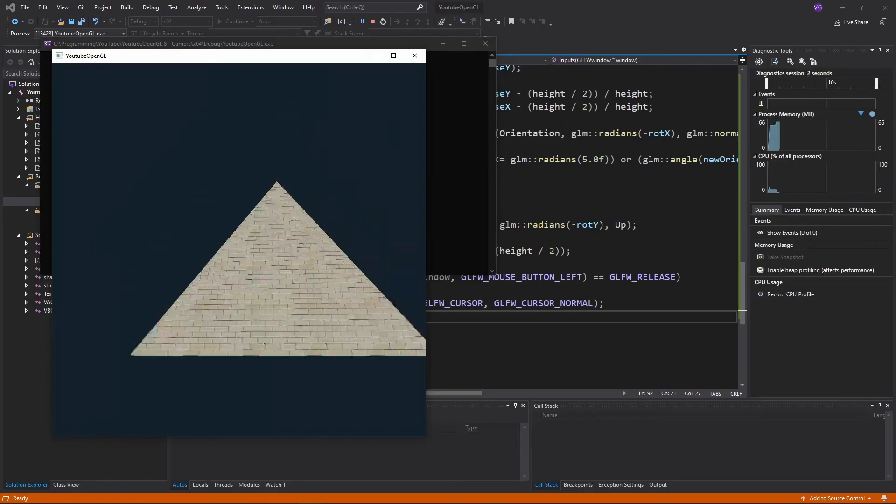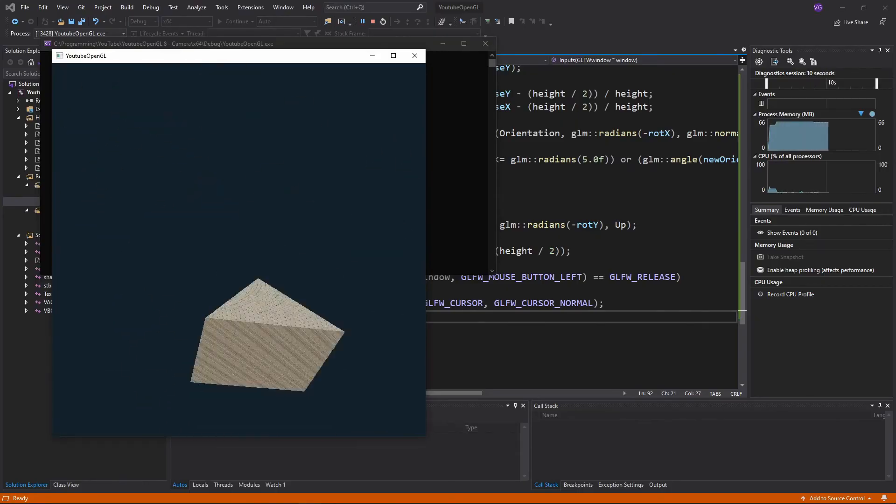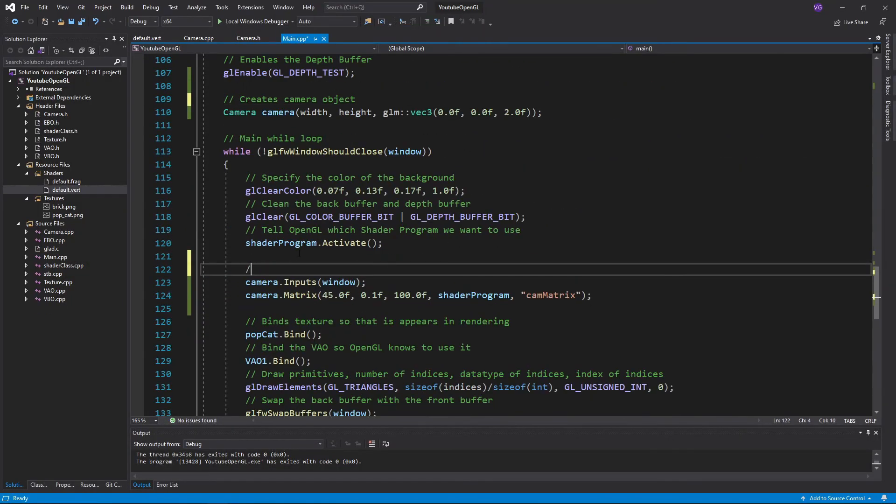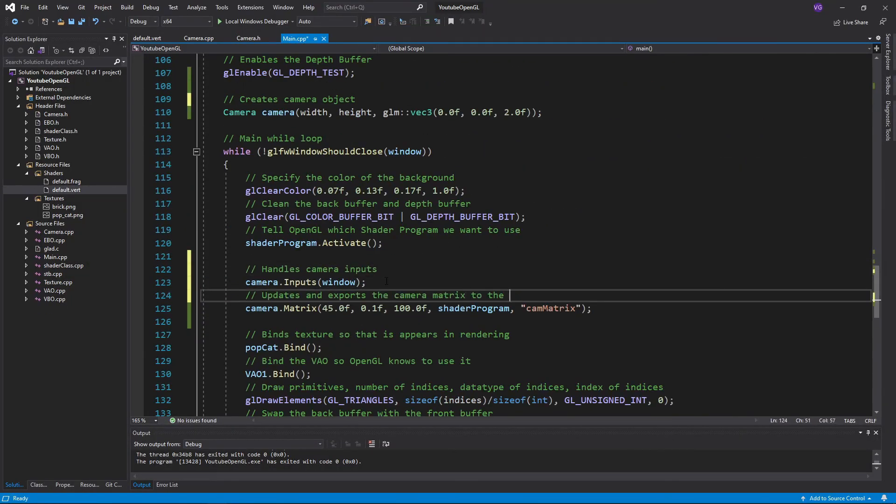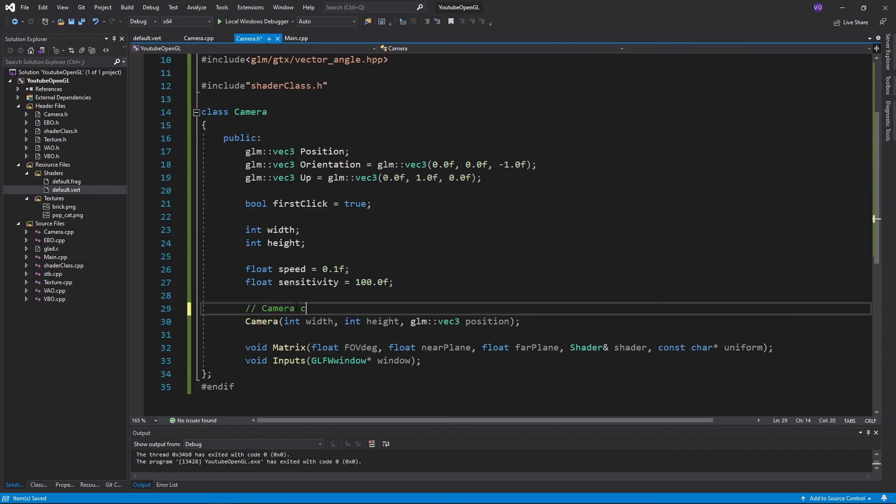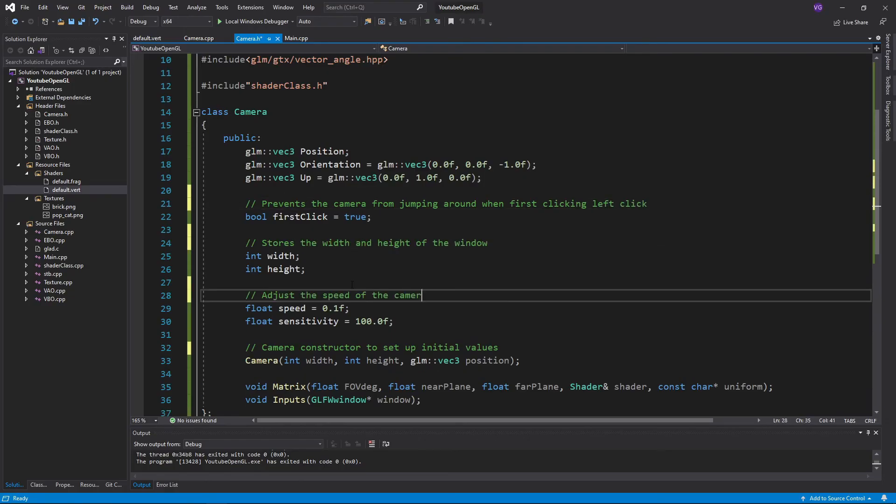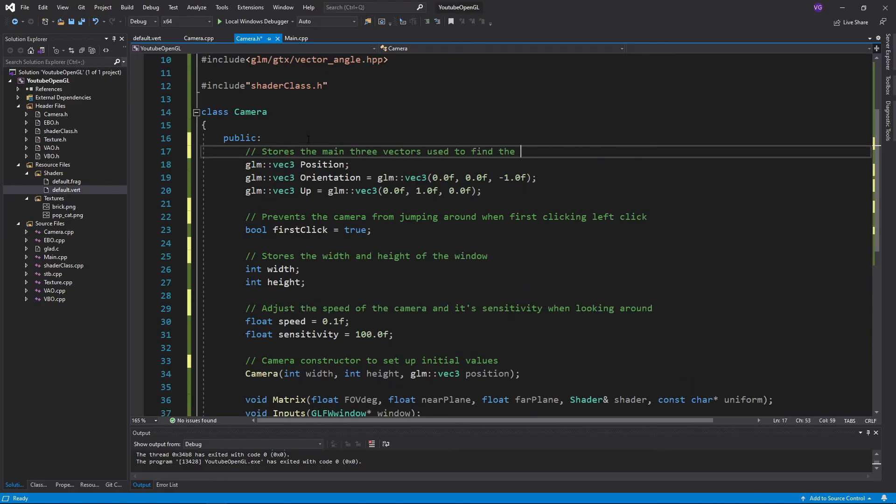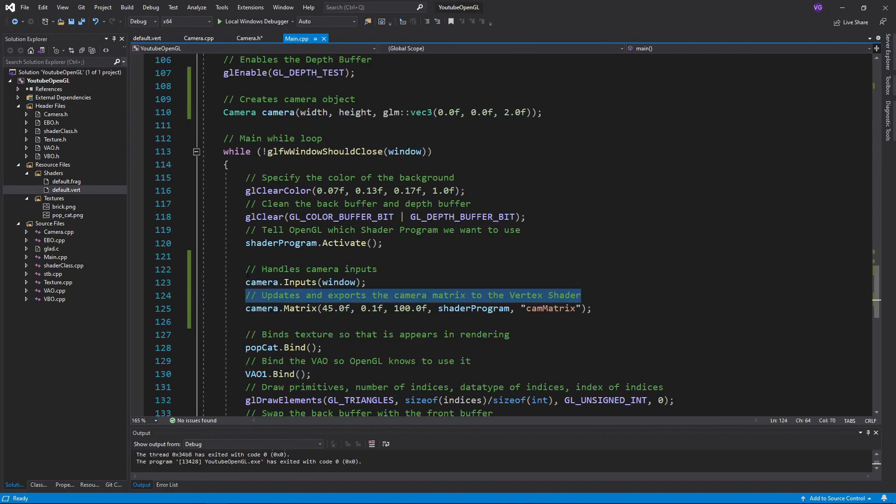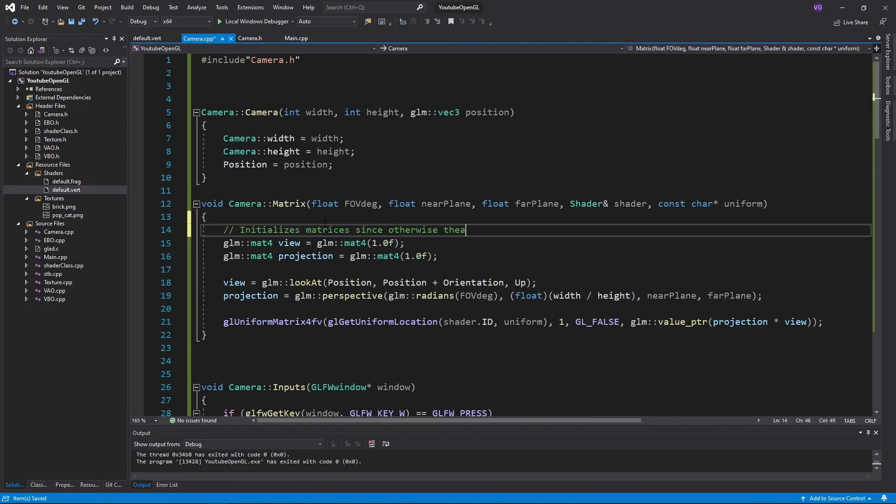Now everything should be running smoothly. As always, the source code is in the description and don't forget to add comments to everything to make sure you understand it. Bye!